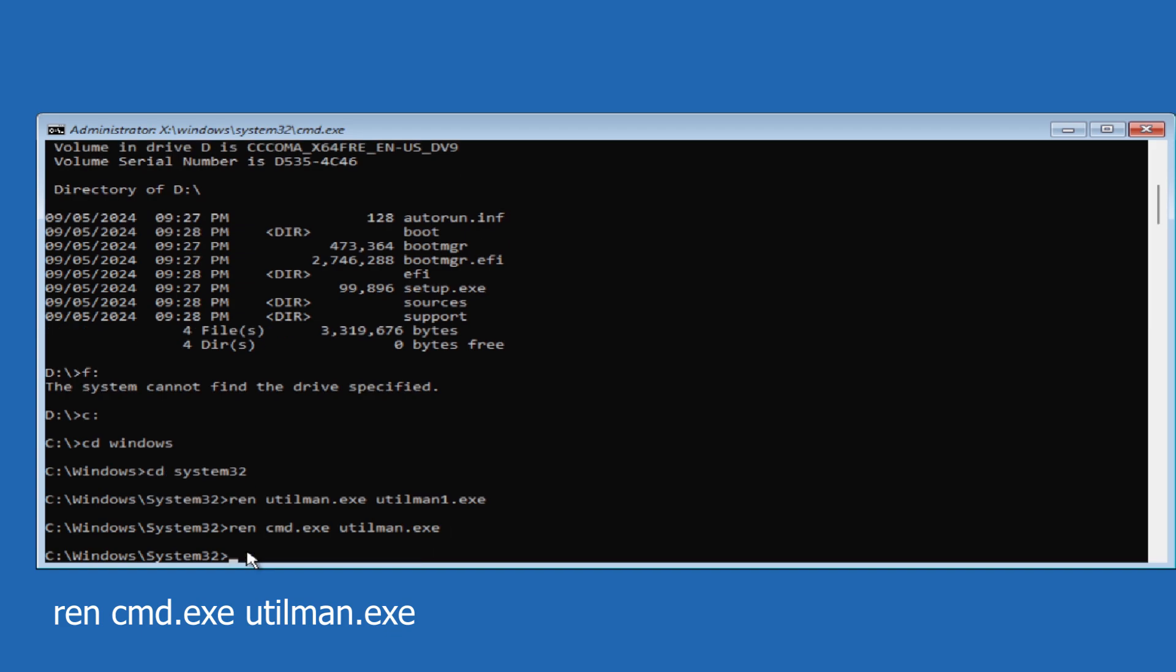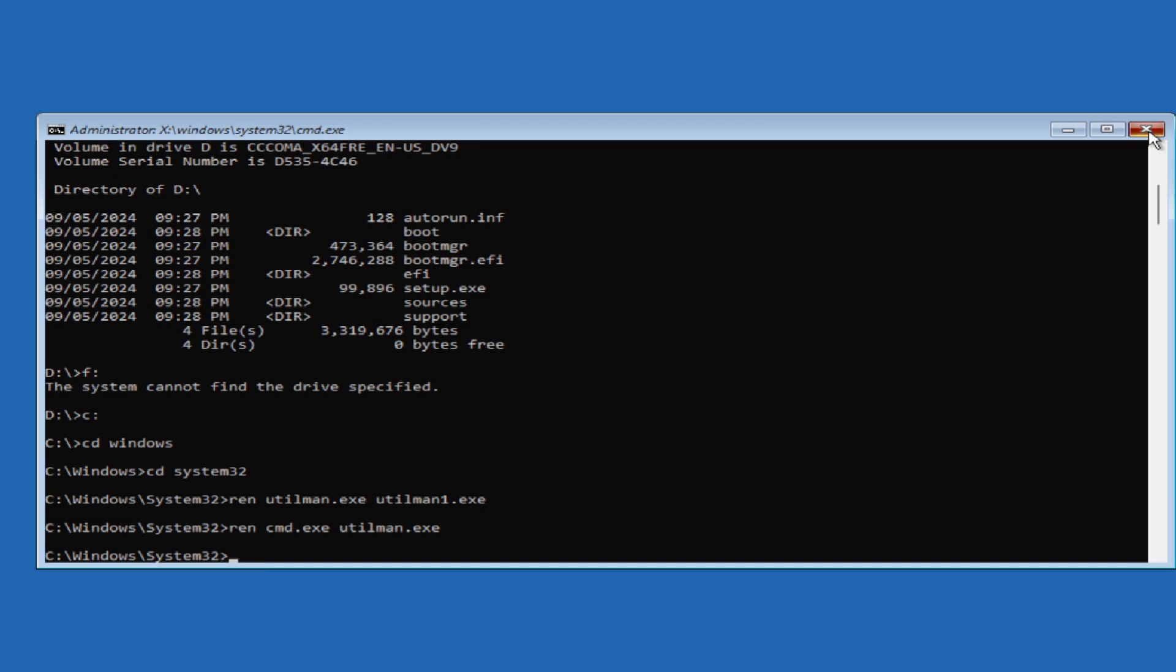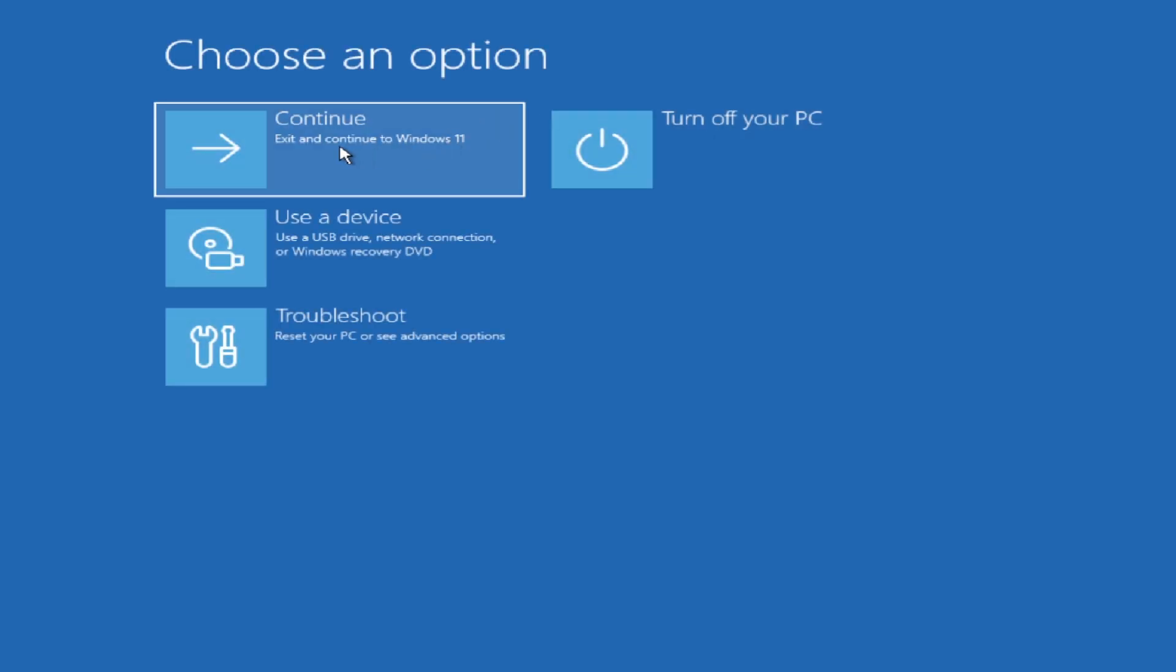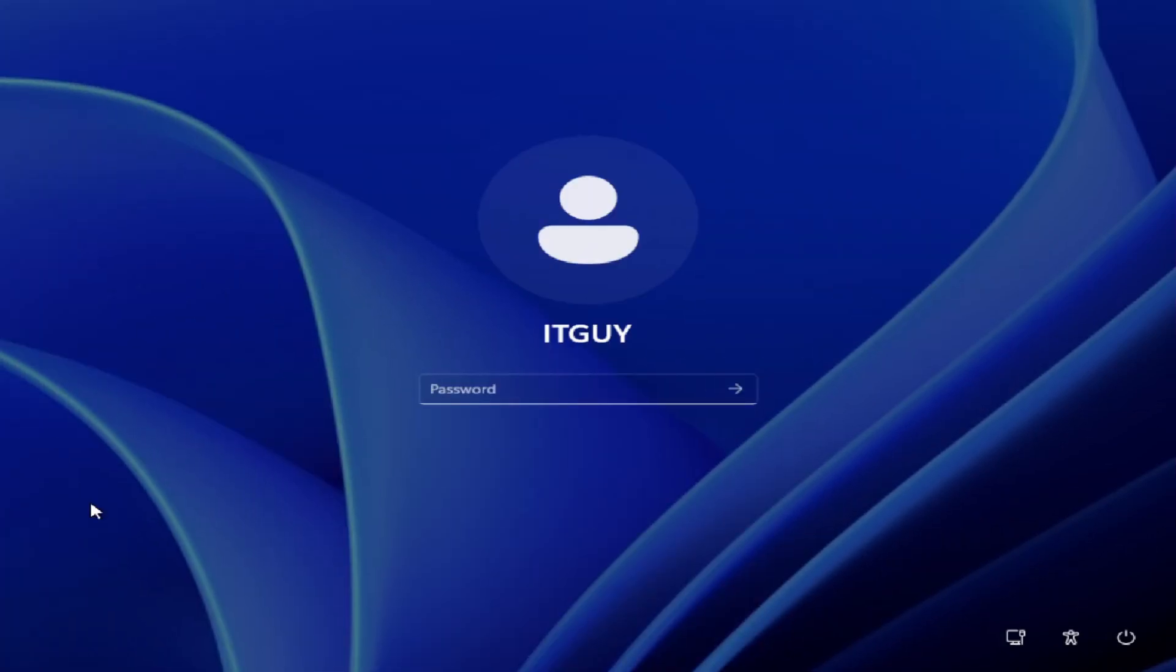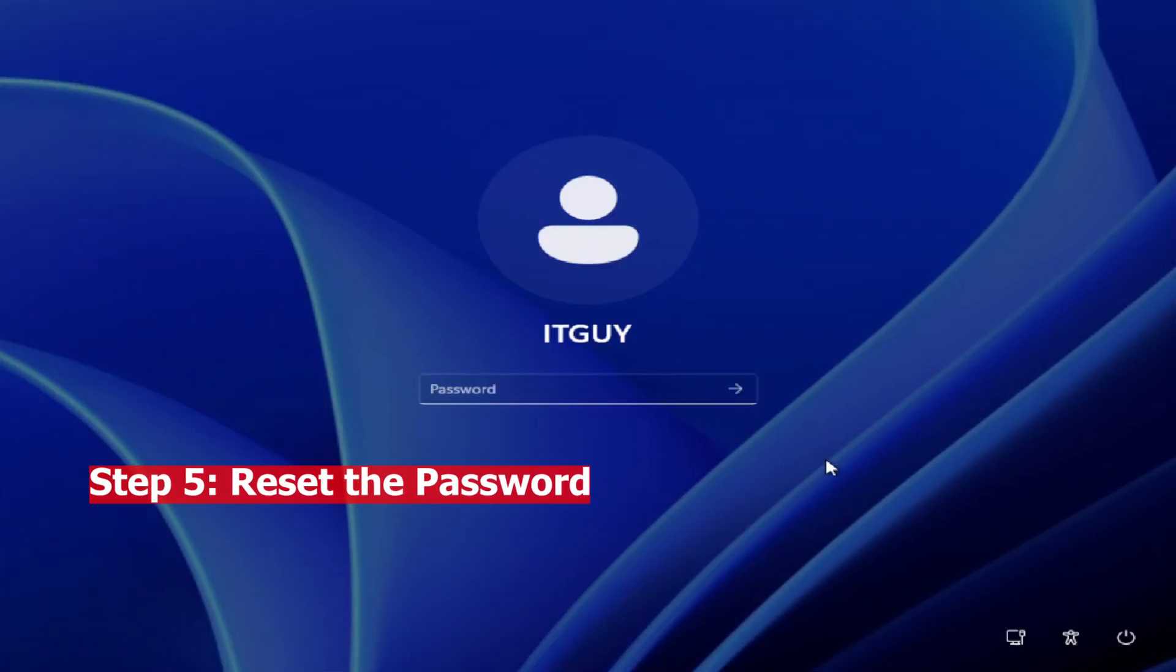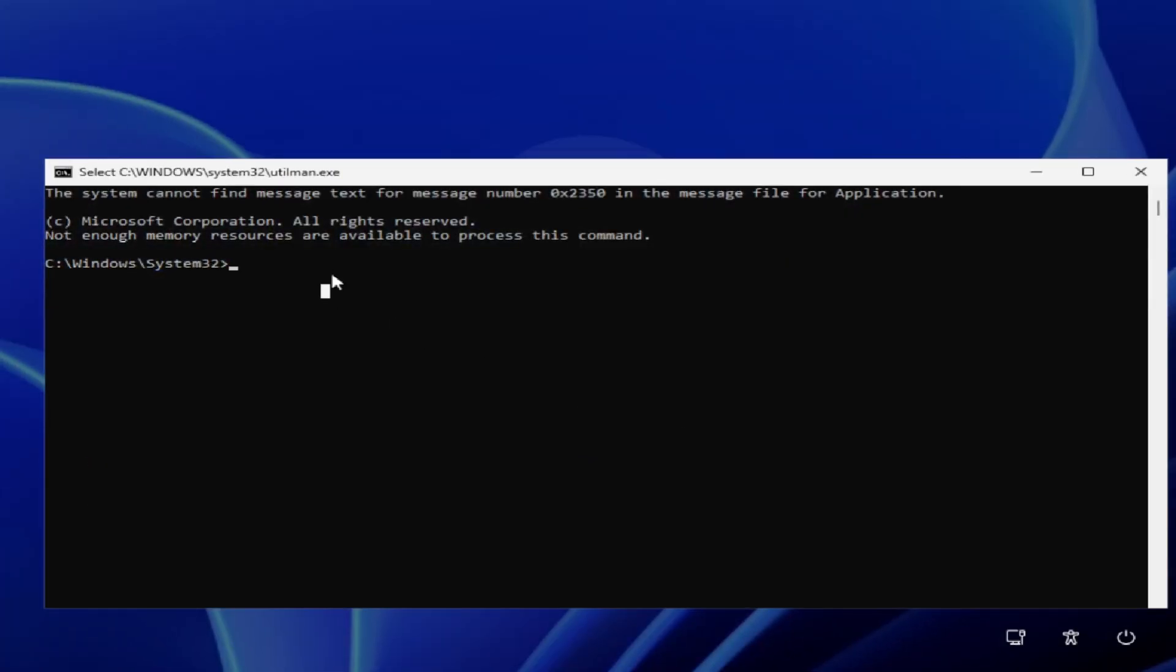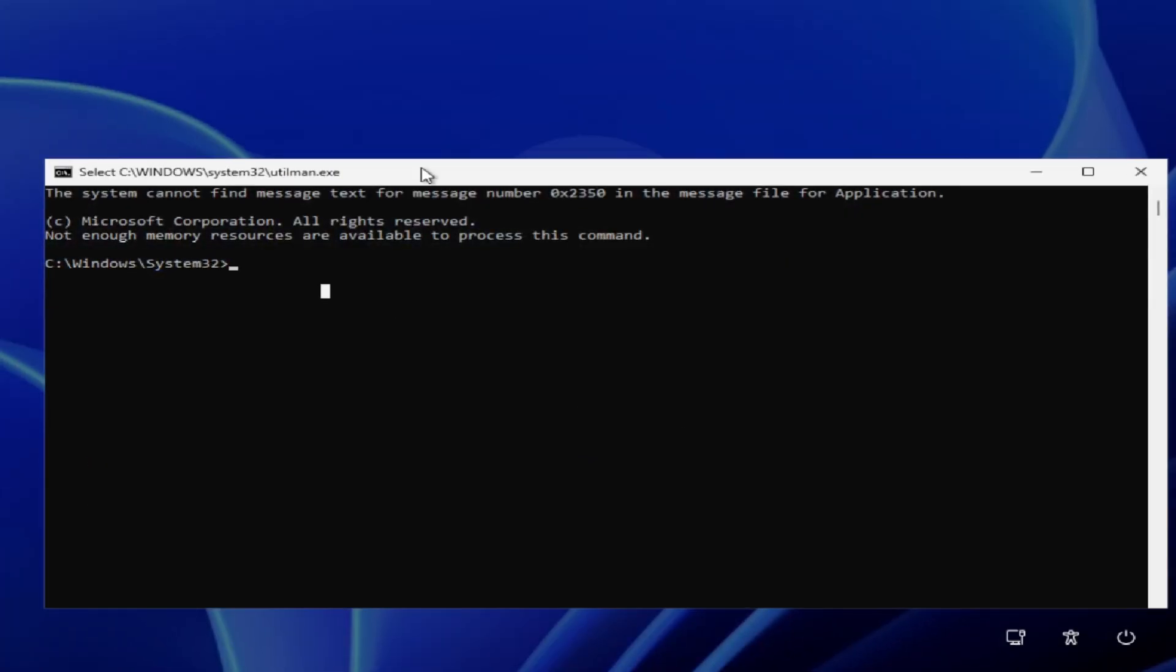After that, close the command prompt. Click continue to boot Windows normal way. Now we are on the login screen again and now check on the accessibility button. The command prompt will appear on the screen.